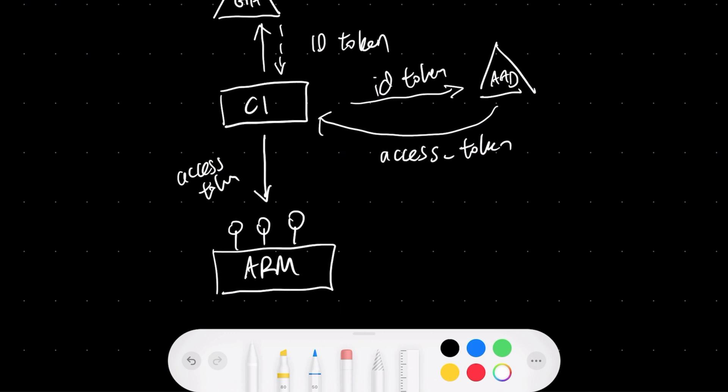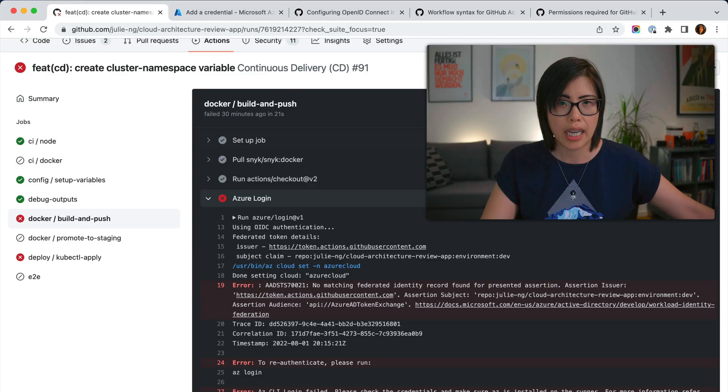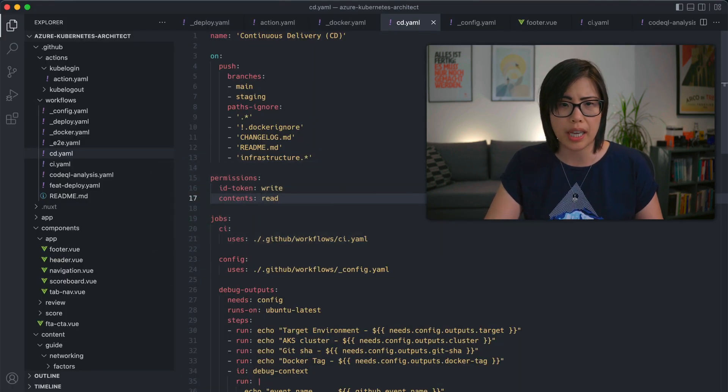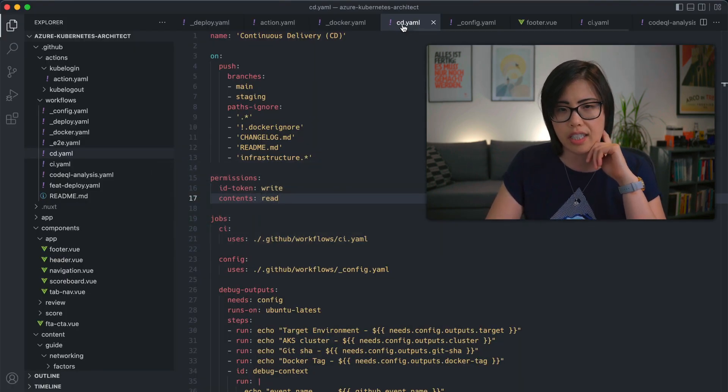The important thing to understand is this token-swapping piece. The magic of all of this is that the access token will expire — they vary in terms of expiration. For people logging into the Azure portal or Azure DevOps, by default I think it's one hour. It's probably far shorter for a CI build because it should not run for one hour. So yeah, that's kind of how it works in a nutshell.